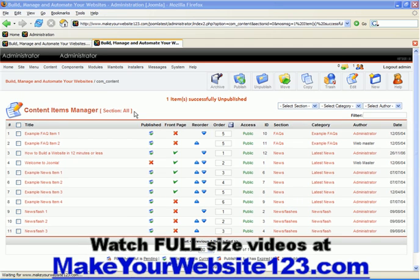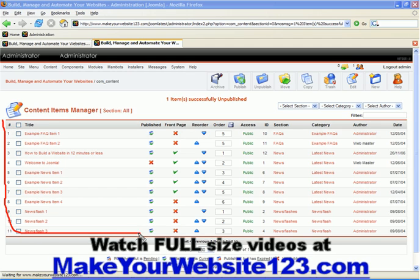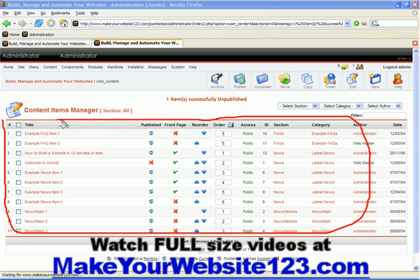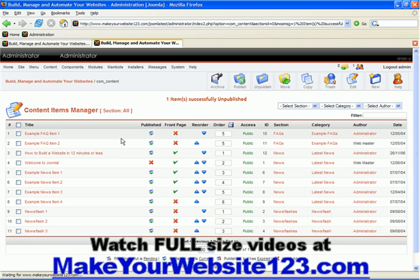Every manager displays your existing items in a nice table as you can see here, where you can also access and perform several quick operations.